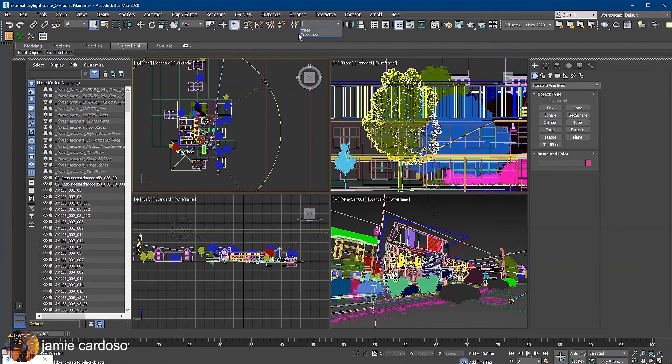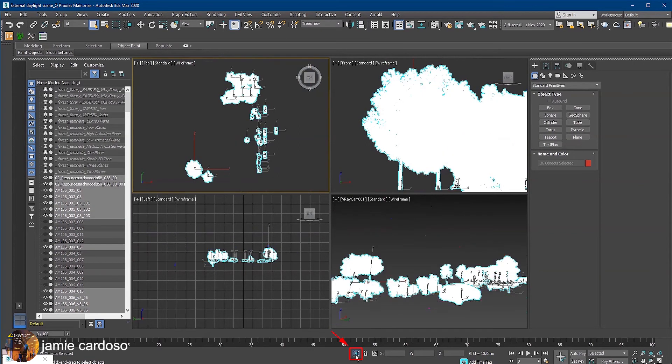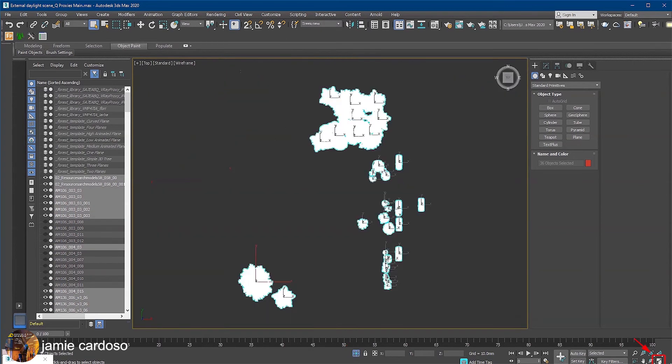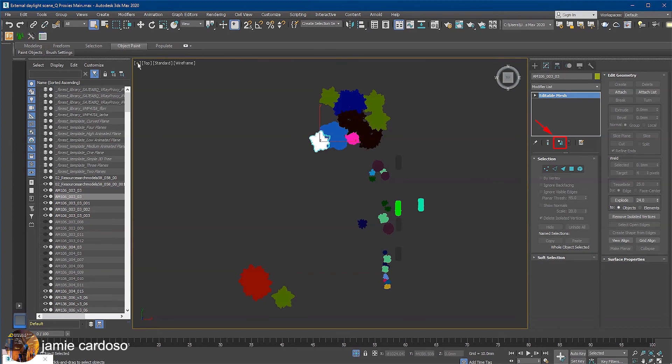Before we begin proxying the trees and cars, let's select them first, followed by clicking on this button to isolate the selection. Let's maximize the top view. Some of these trees are instances as you can see here.